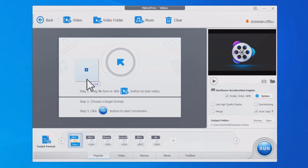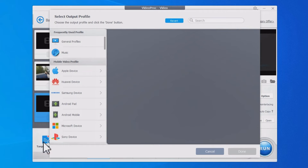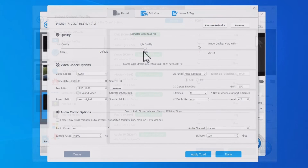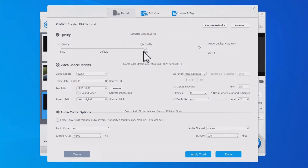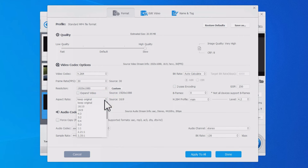In this video, we're going to show you the easiest way to convert HEVC to H.264, and at the end of the video we'll show you some tips to make the final video quality better. Let's see how to convert HEVC to H.264 via Videoproc Converter.